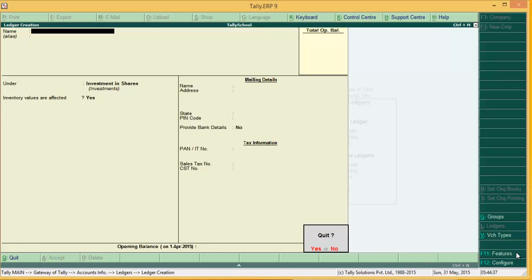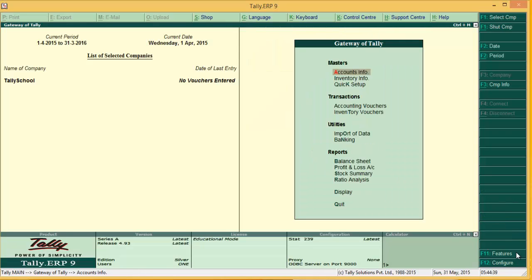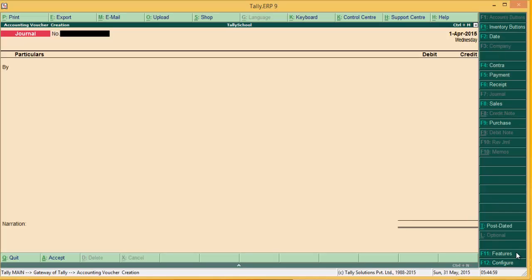So I've created three things: number one, the share broker ledger; number two, a group named 'Investment in Shares' under Investments; and number three, the Reliance company ledger for the stock — that is, for the shares we are buying. Now go to Accounting Vouchers or press V, and open Journal by pressing F7.